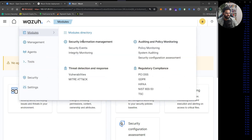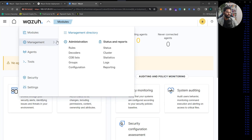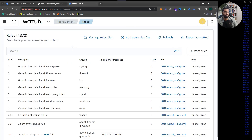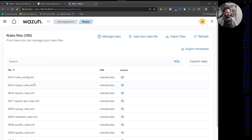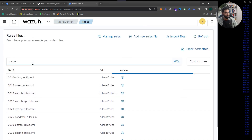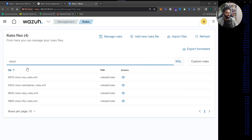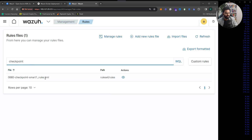On the dashboard we have a modules section covering security information auditing, policy threat detection and response, and regulatory compliance. In the management section we have rules, where you can create simple to advanced rules. By default, since Wazuh is both a SIEM and an open source EDR, it already ships with a large list of rules — for example, Cisco-related rules or Check Point-related rules.